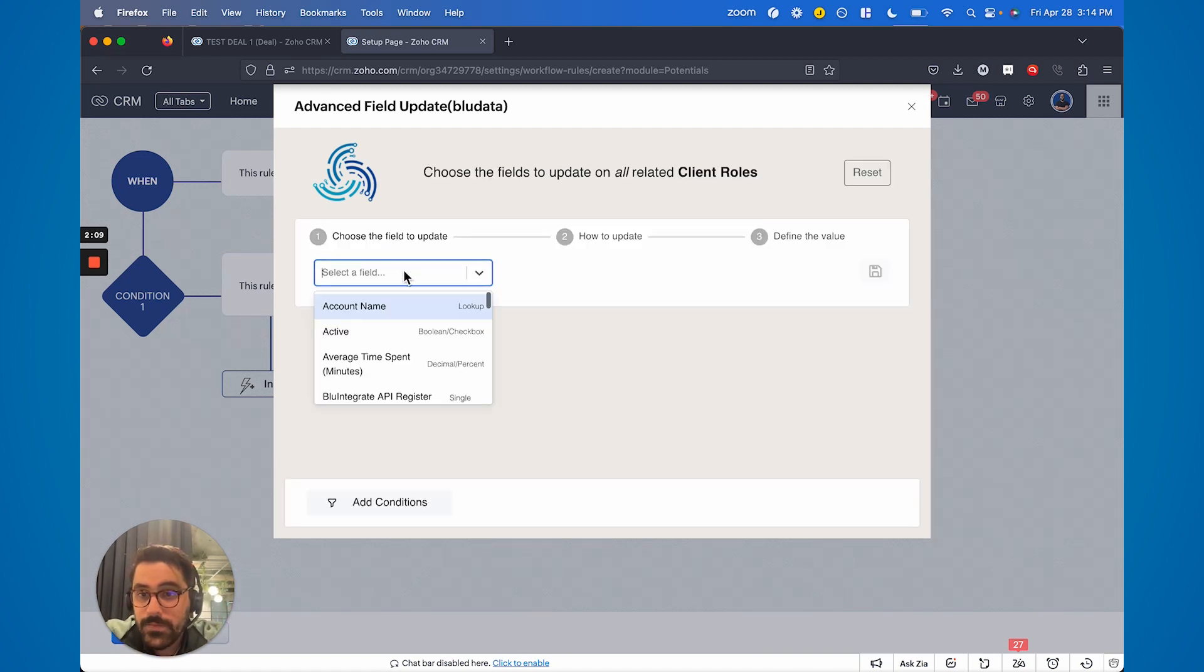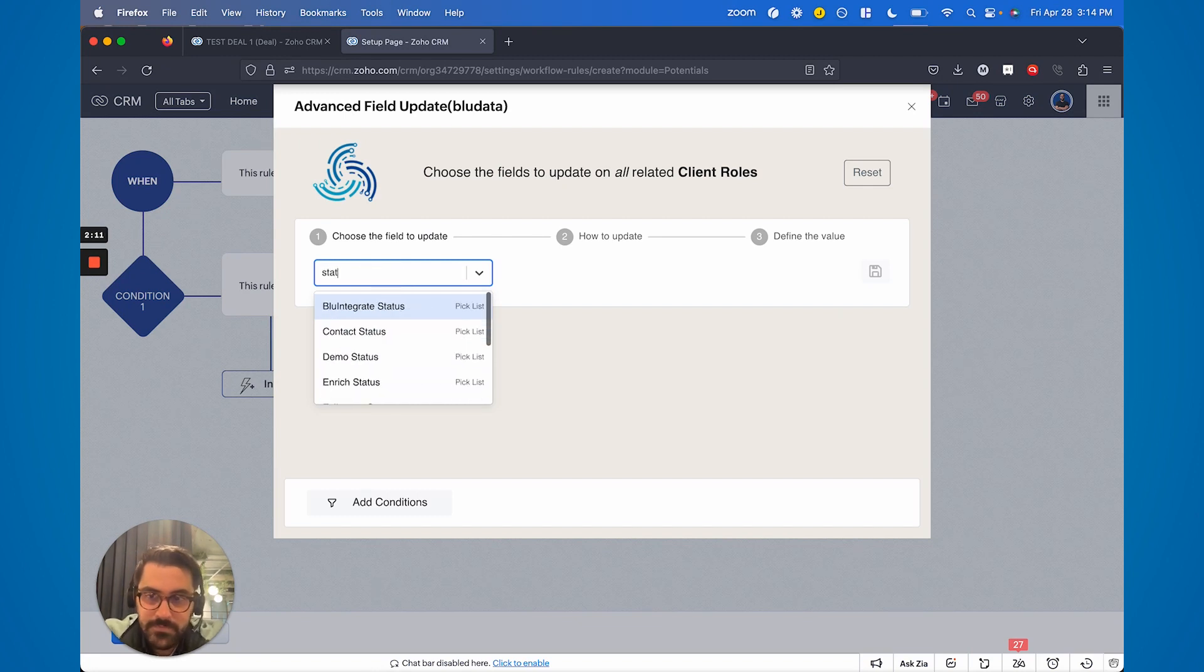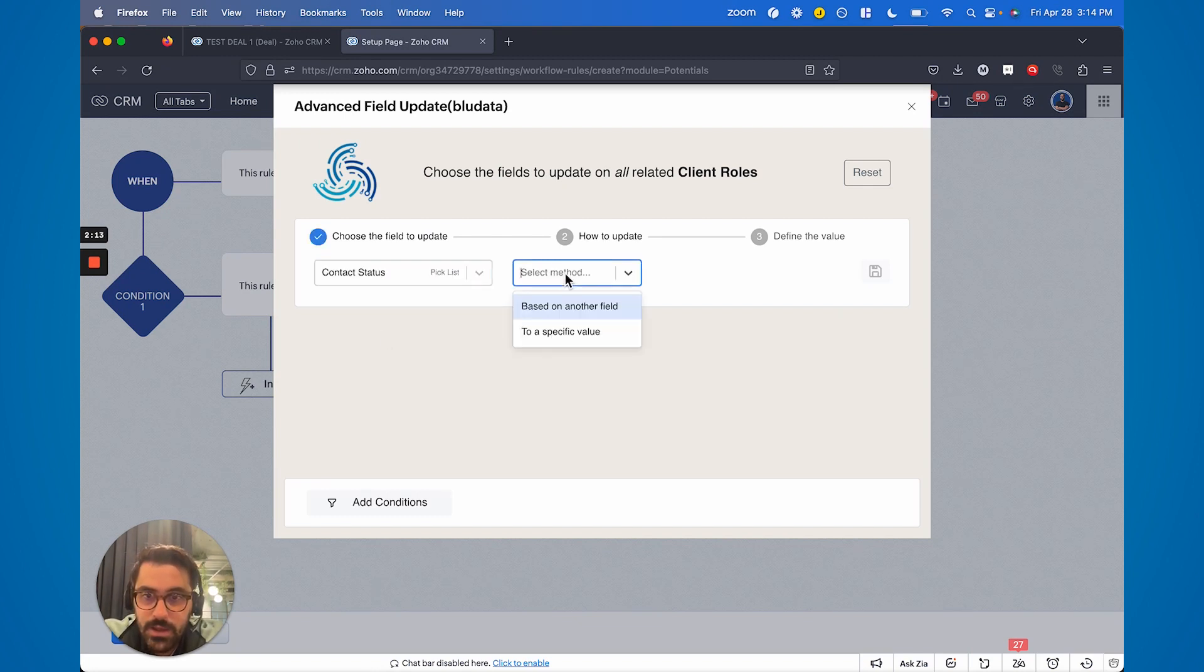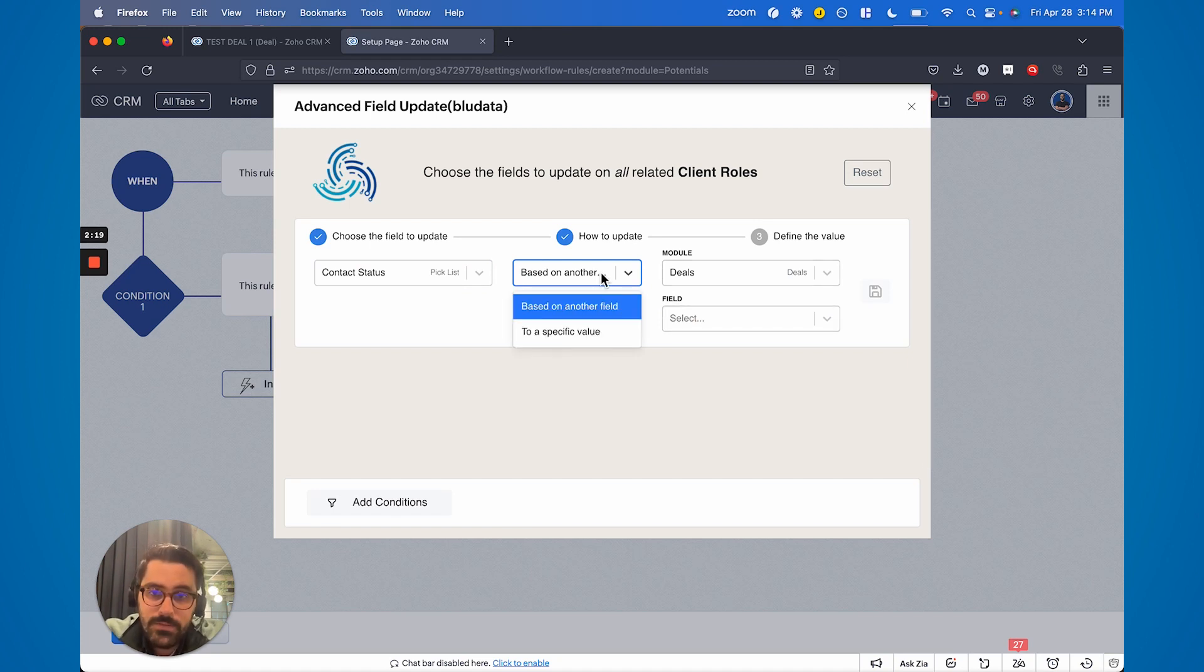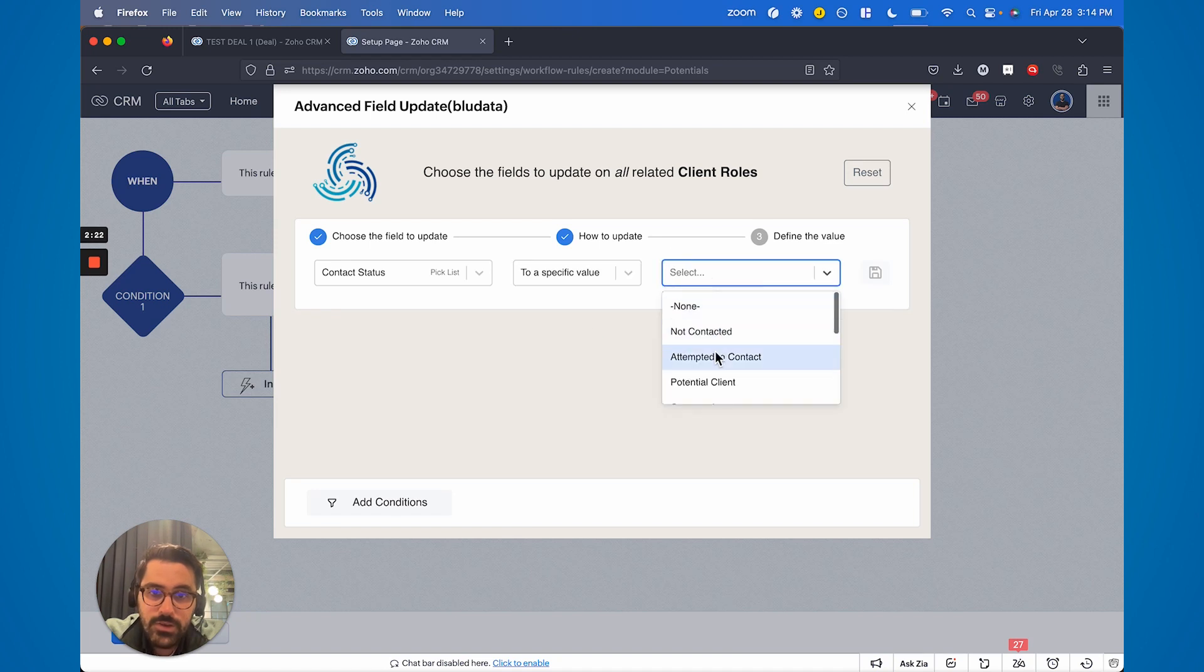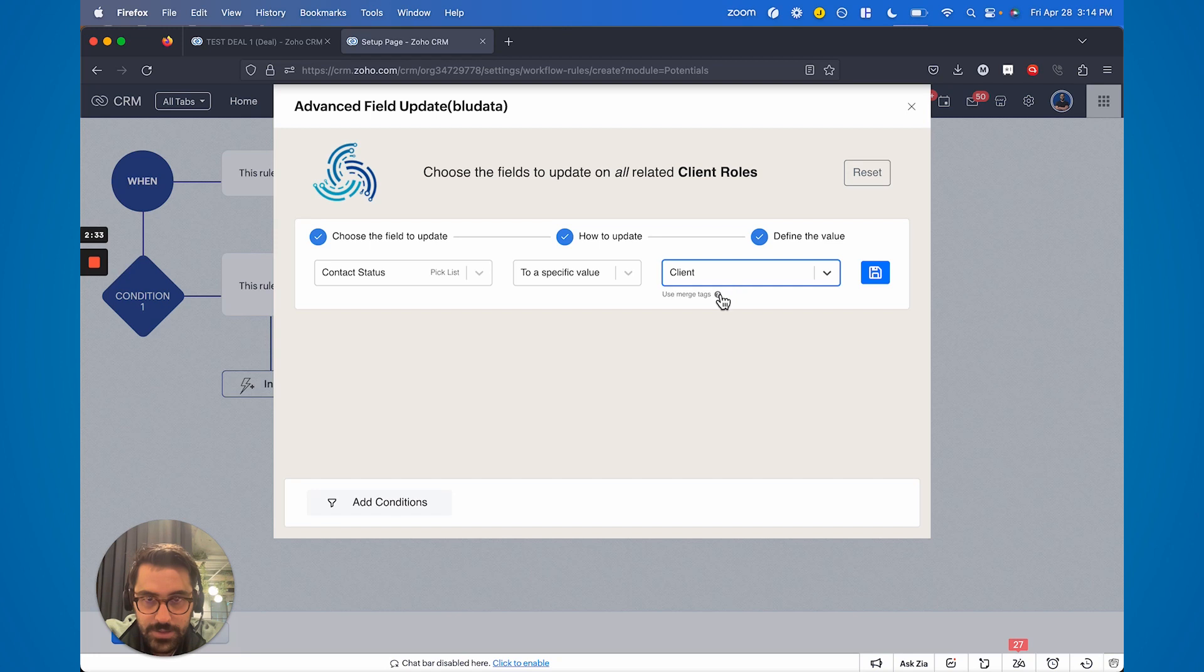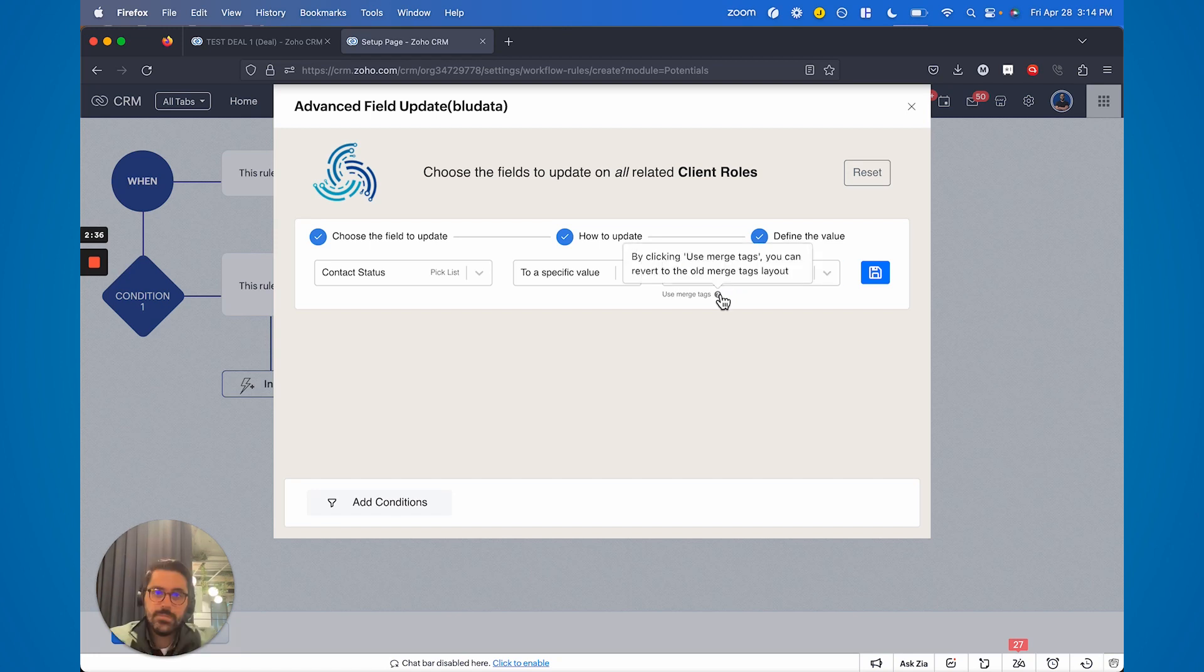Now it says okay what field do you want to update? I'm going to say status. I'm going to say based on another field and I'm going to pull that field from the deal. Now you don't have to. You could go to a specific value and you could just say make it update all client. So now what's going to happen is when the deal is closed it's going to find all contacts attached and mark them as a client.